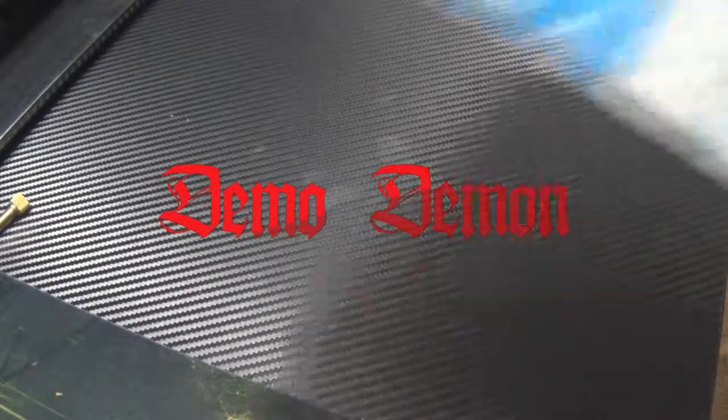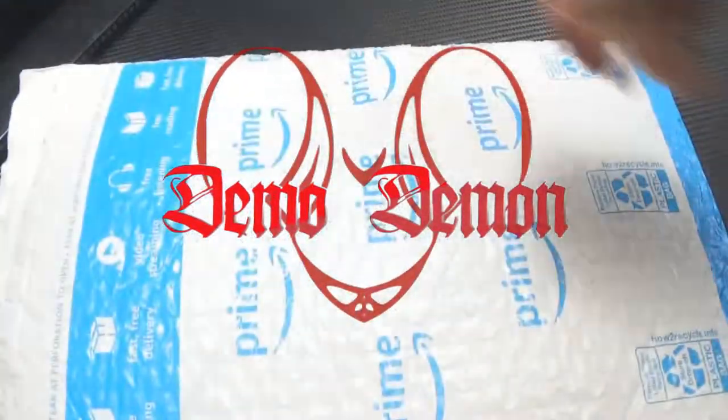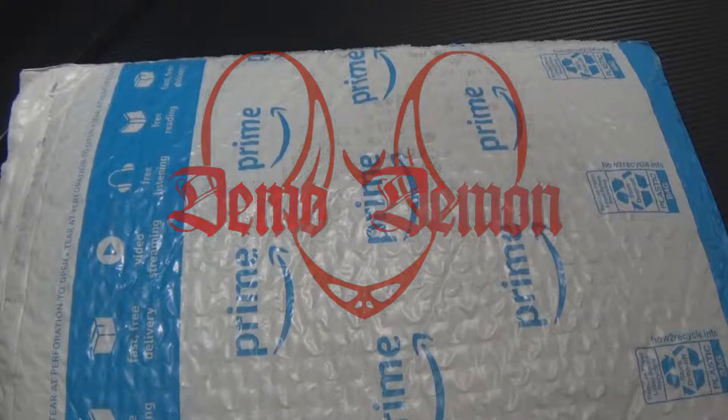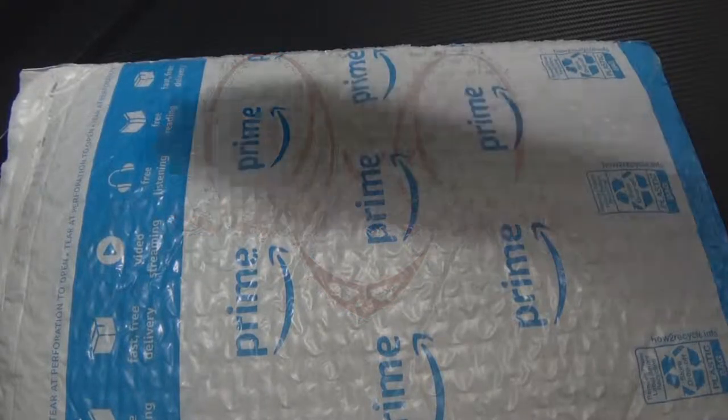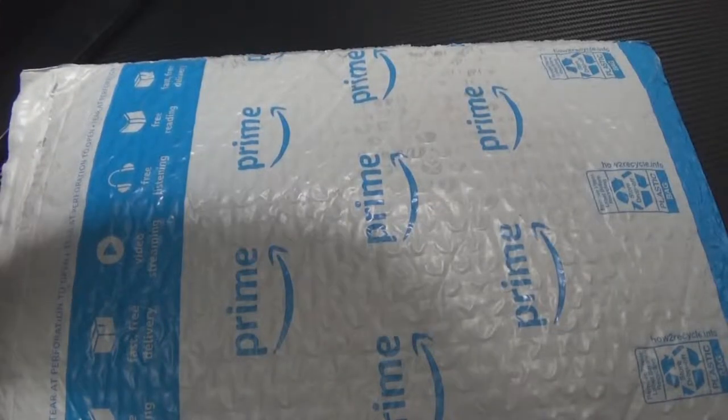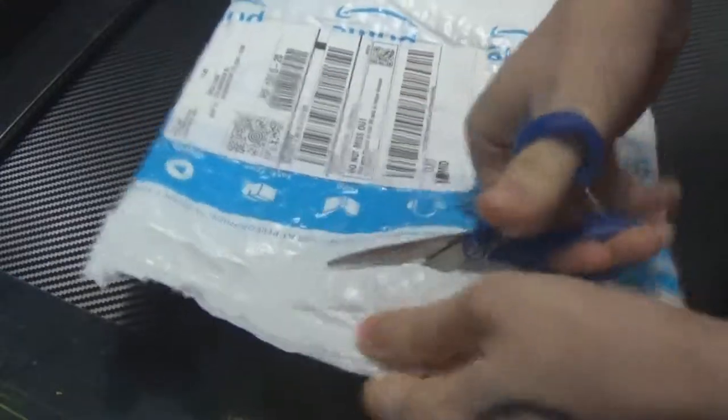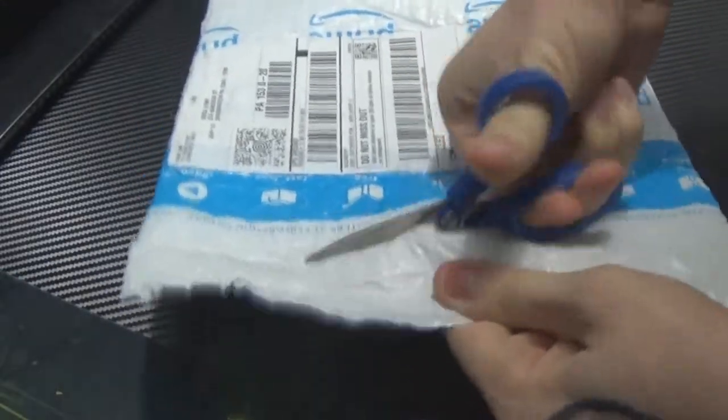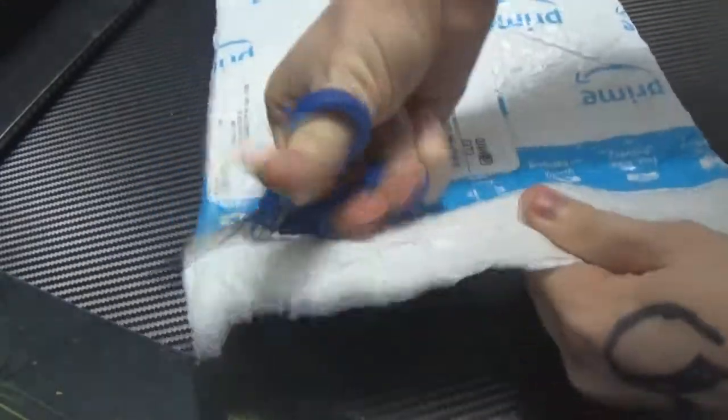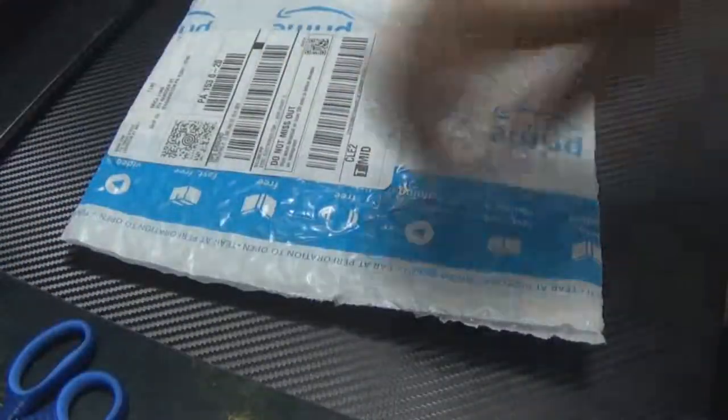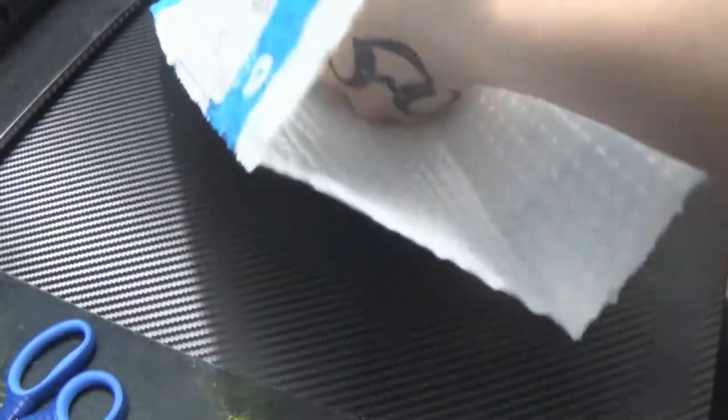Hey what's up everybody, it's Demo, welcome back. Today I got a package in. This package is the Ghana HDMI switcher, which is a three input one output switch device for your HDMI cables.